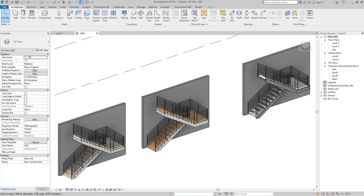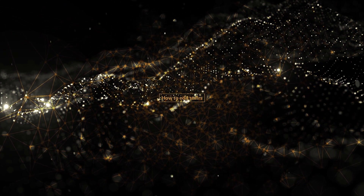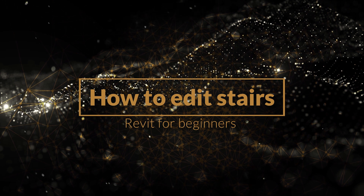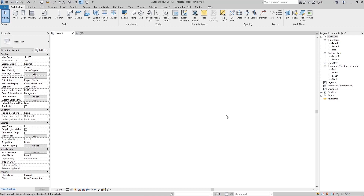Hello, welcome to Revit Tips and Tricks. In this tutorial we are going to talk about how to edit stairs. In the last video we talked about how to create stairs. If you haven't watched the previous video, you have a link in the upper right corner — go watch that first and then come back to this tutorial.